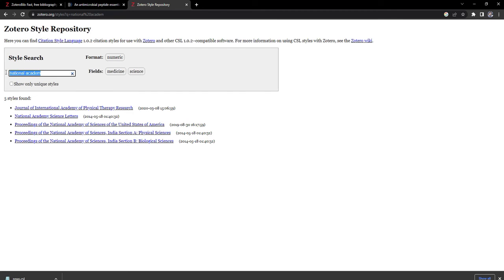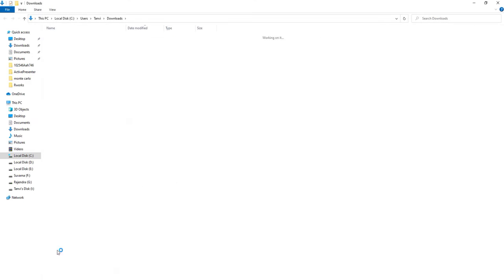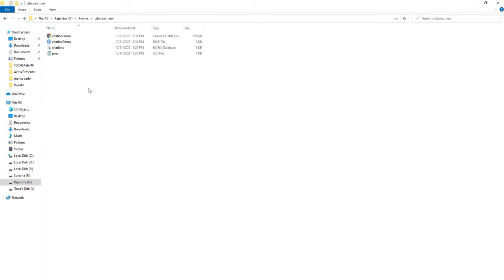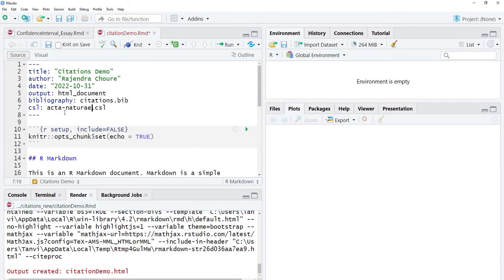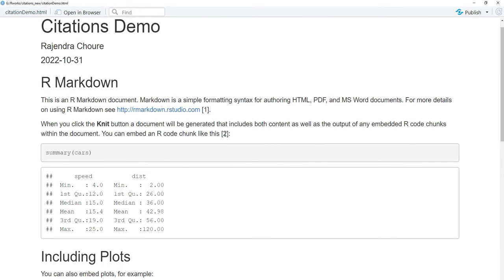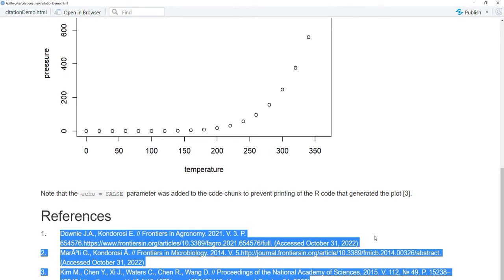If you want another style, this time I'll go for the Acta Nature / Nature style. The file downloads, I go to the folder, copy it, bring it to the folder where my citation file is, and update the 'csl:' field in R Markdown to the Acta Nature filename. After knitting, the inline citations now use square brackets instead of parentheses, and the numbered reference style reflects the new journal format.